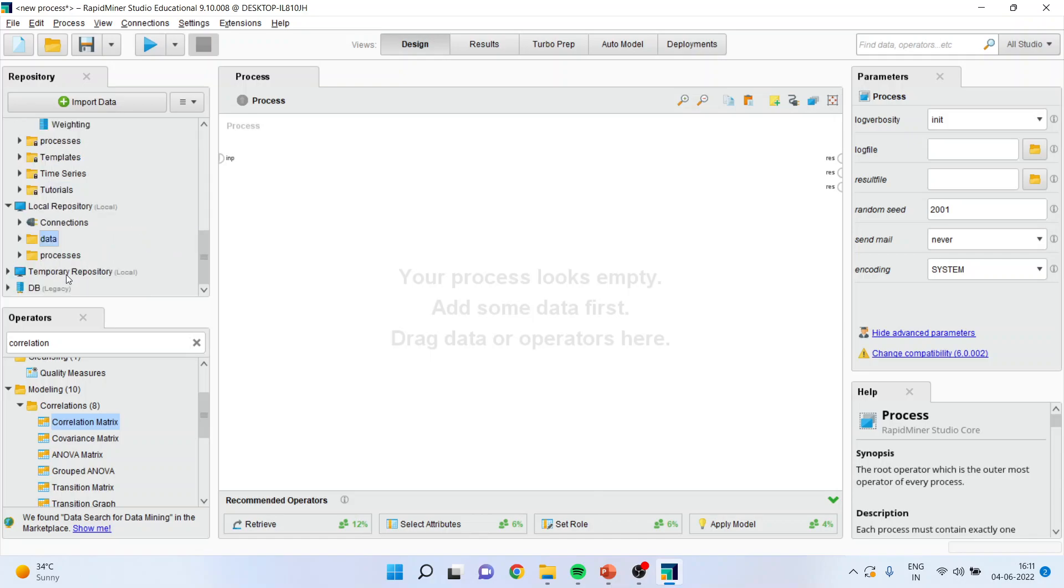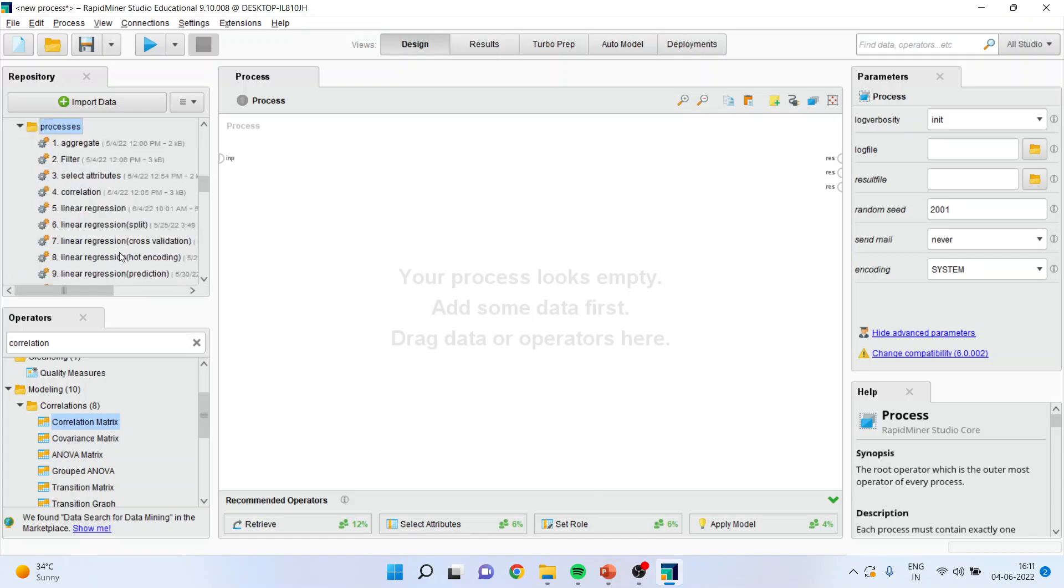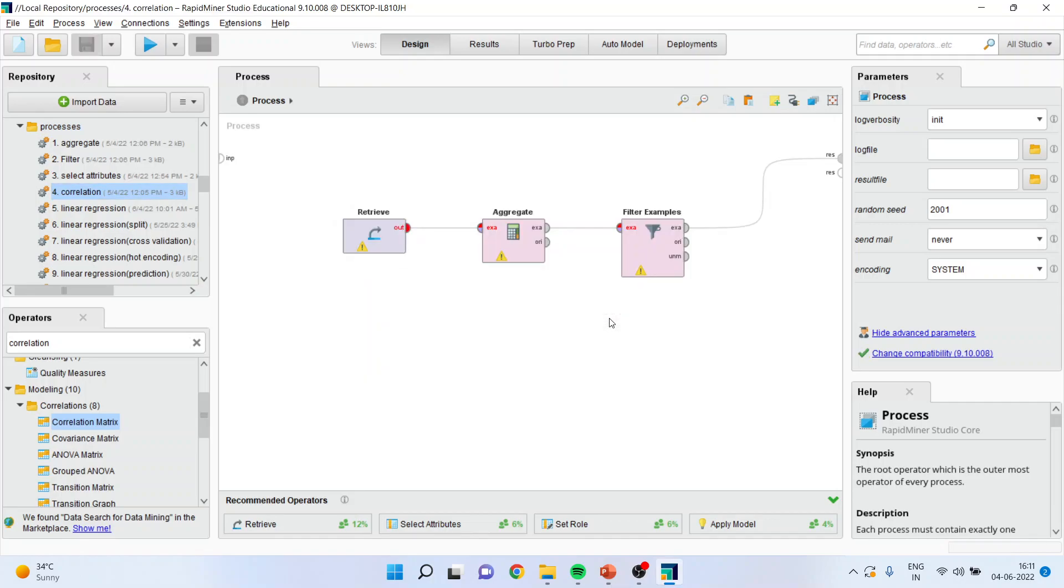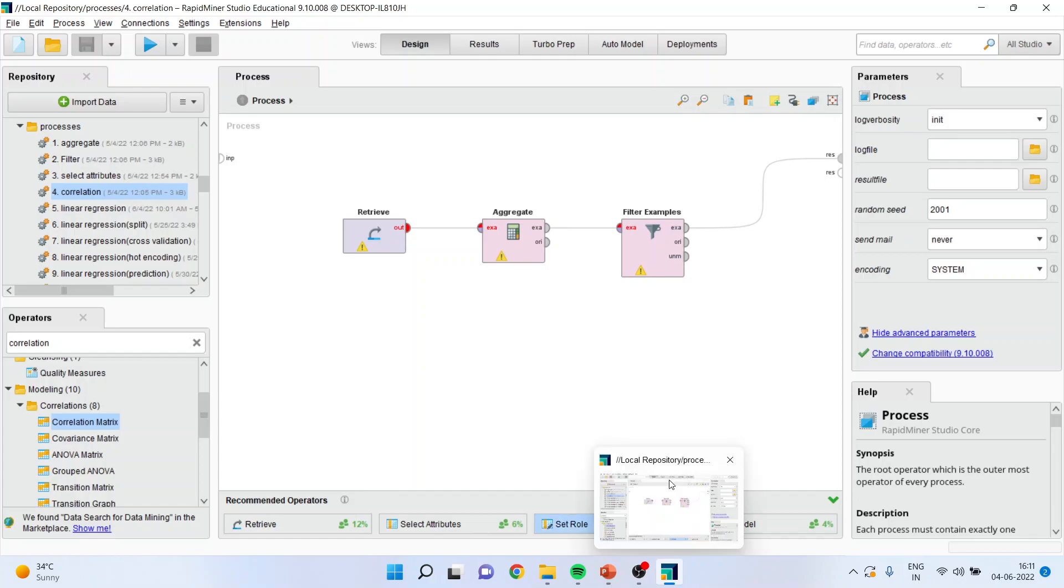And when I activate this, you can see I'll directly get the correlation matrix or the process which I have saved earlier. This is another example but I'm trying to say that if you have saved something here, the process will be loaded directly from this tab.